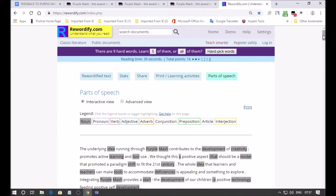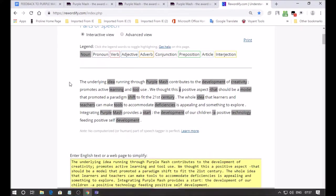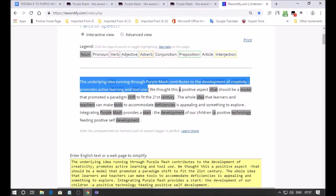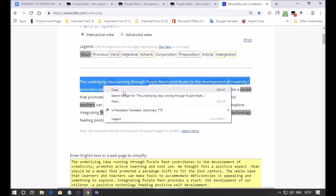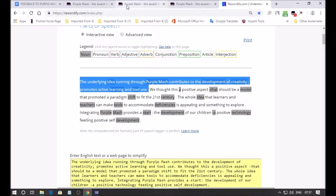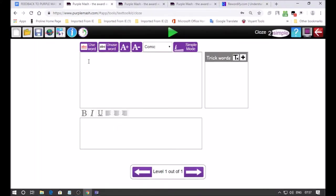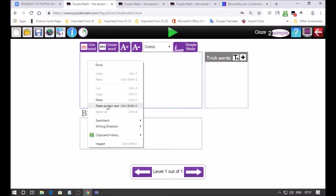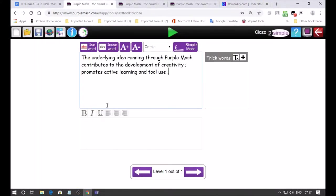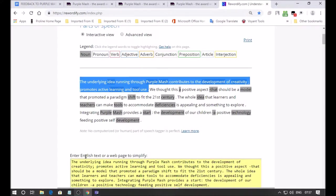I just wanted you to see Rewordify because it's showing us all the nouns. I'm going to copy the first sentence and bring it into my Purple Mash activity, paste as plain text. We could go back to Rewordify and take out a particular part of speech.